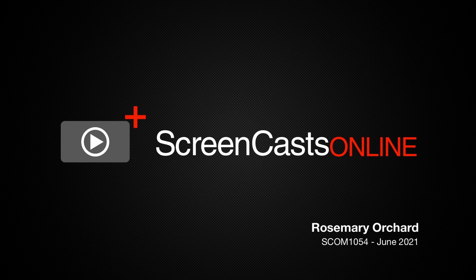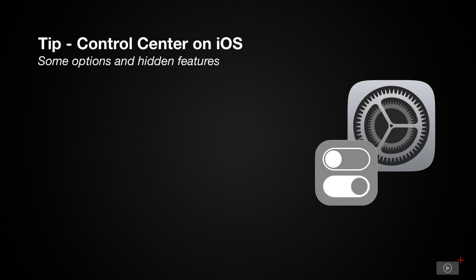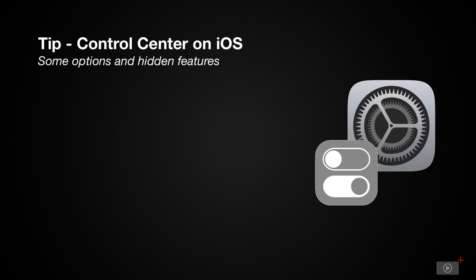Hello and welcome to another edition of ScreenCastsOnline. My name is Rosemary Orchard and in today's tip show, we're going to take a deep dive into customizing your control center.